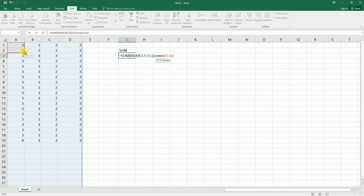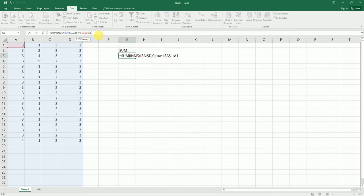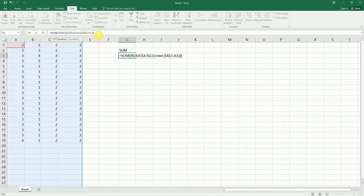And just write it down here. And I'm going to lock the reference for A1, and I'm going to enter A1 as well for this. And close the bracket, close the bracket again, and close the bracket for SUM function, and hit enter.